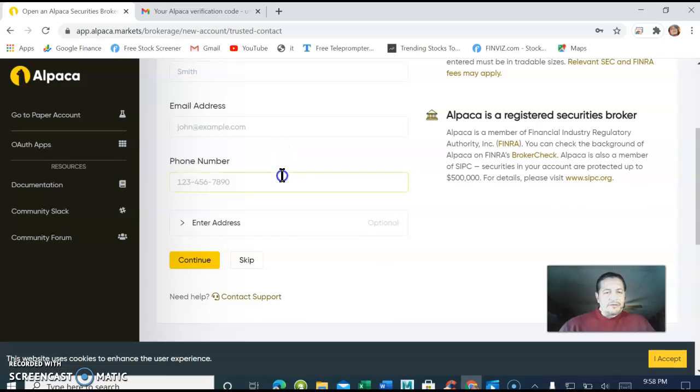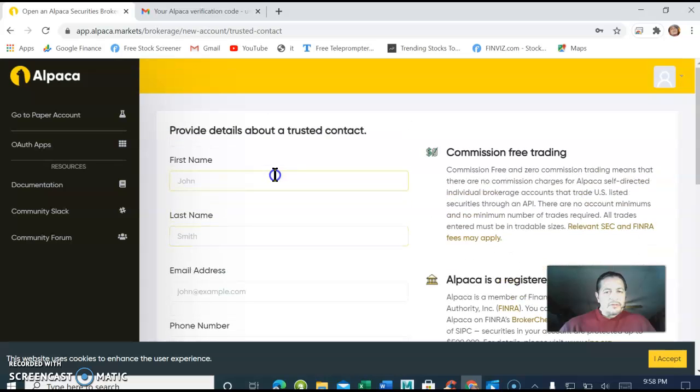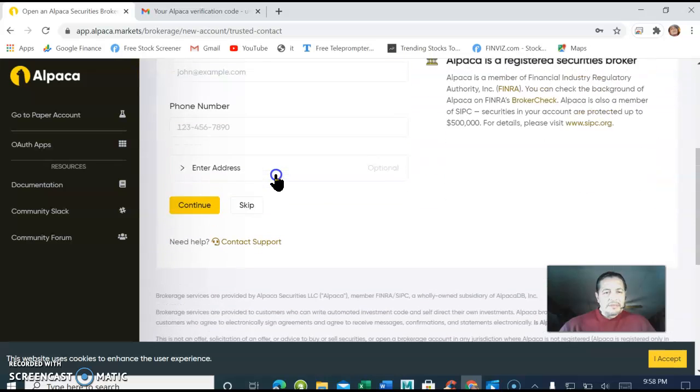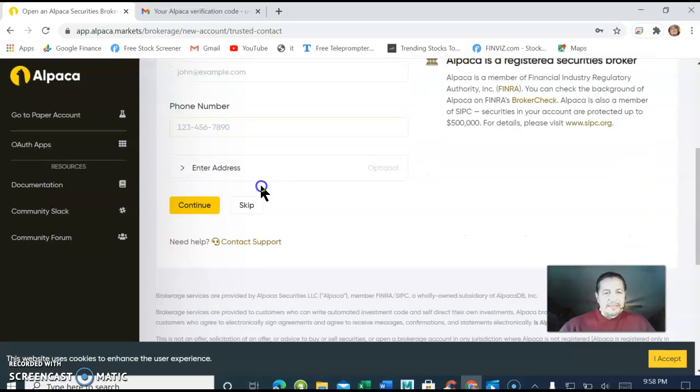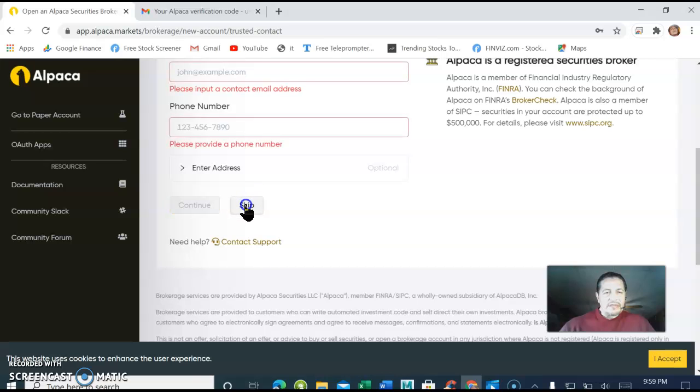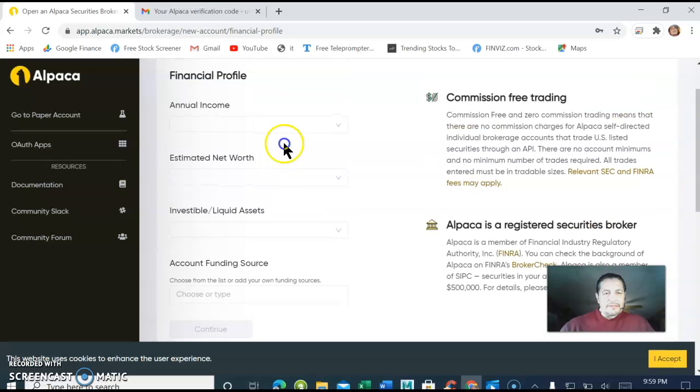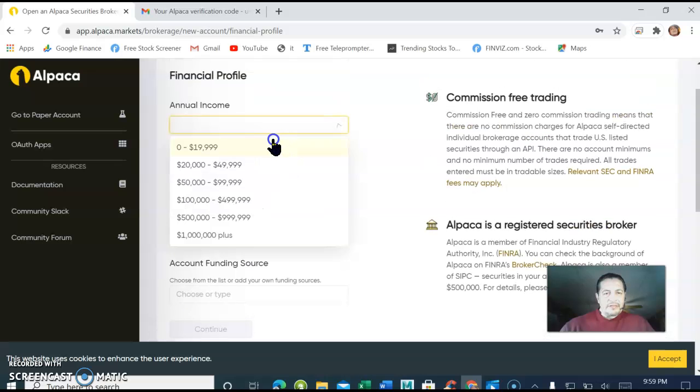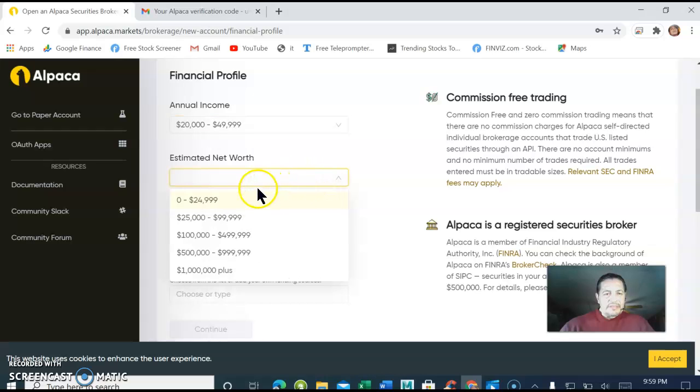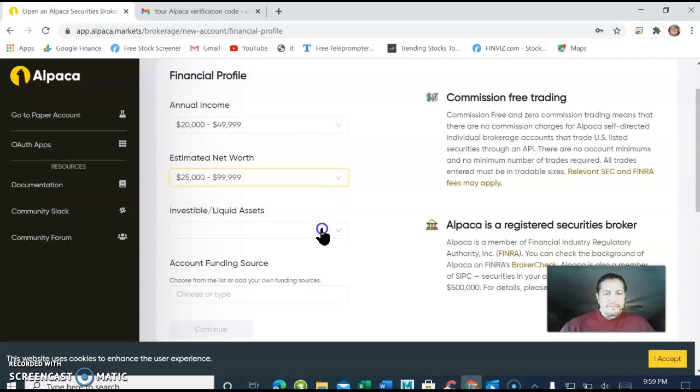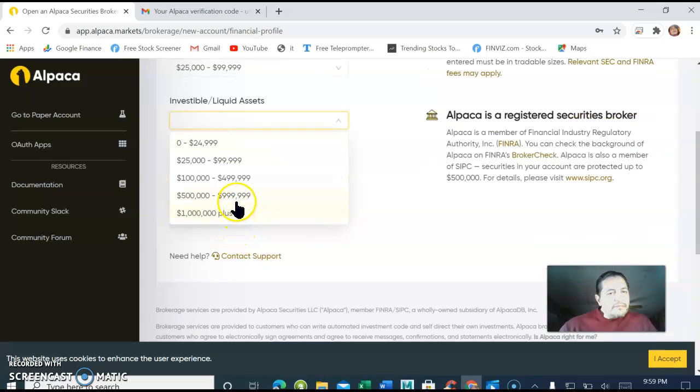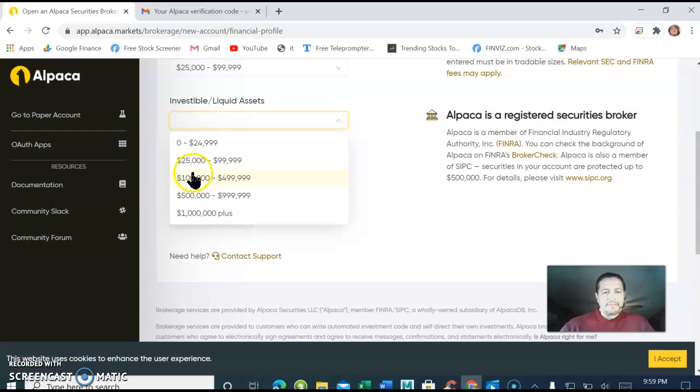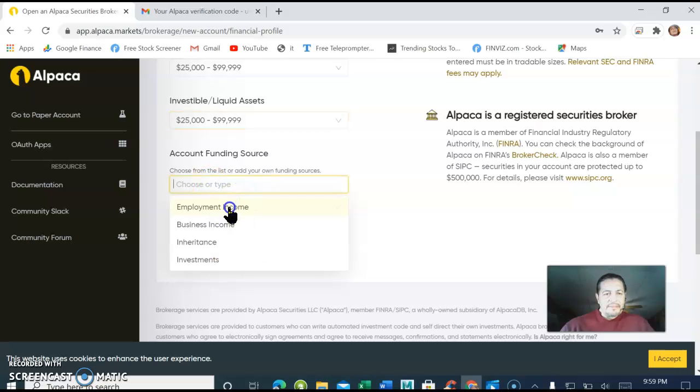It's asking me to provide details about a trusted contact. You can do that on your own. It's going to ask you for annual income, how much money you have, investable liquid assets, how much money you have in the bank. Of course you put your own information in and you can click on whichever boxes apply to you.